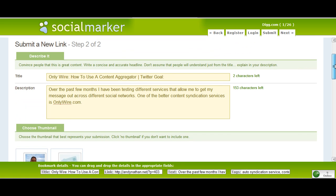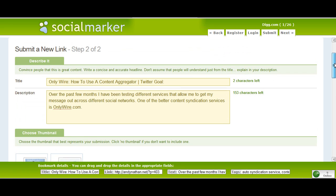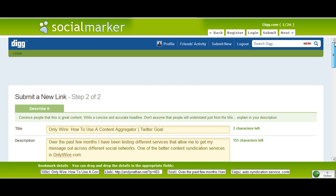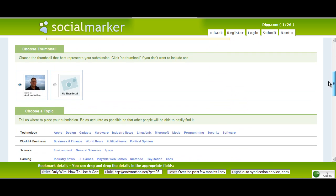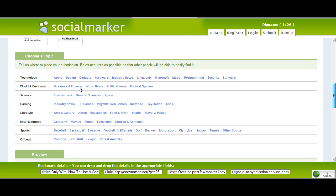Basically if you take a look, the title is there, the description is there. Everything for my site is there and basically all I need to do is just click on what type of topic it is. Well, that was technology.